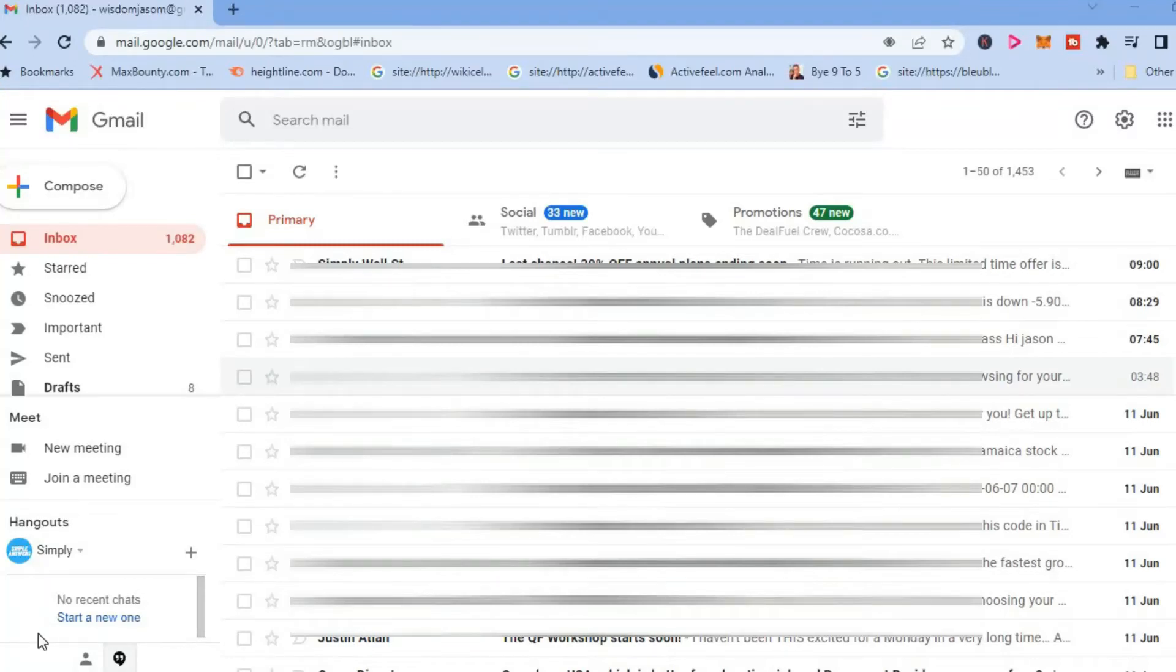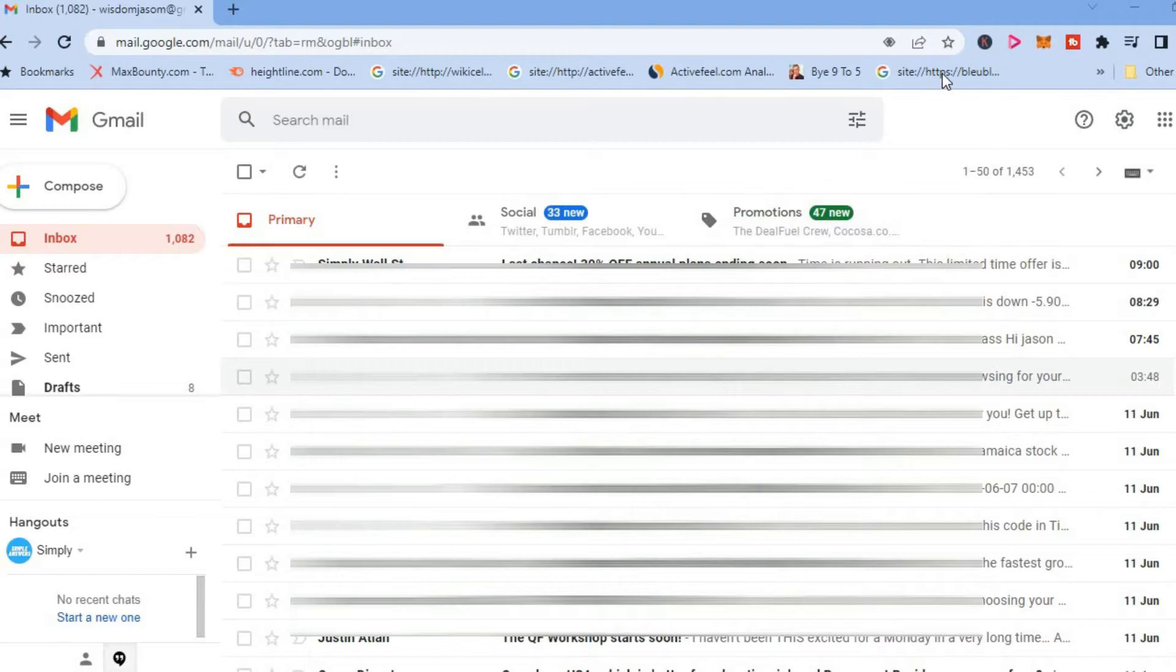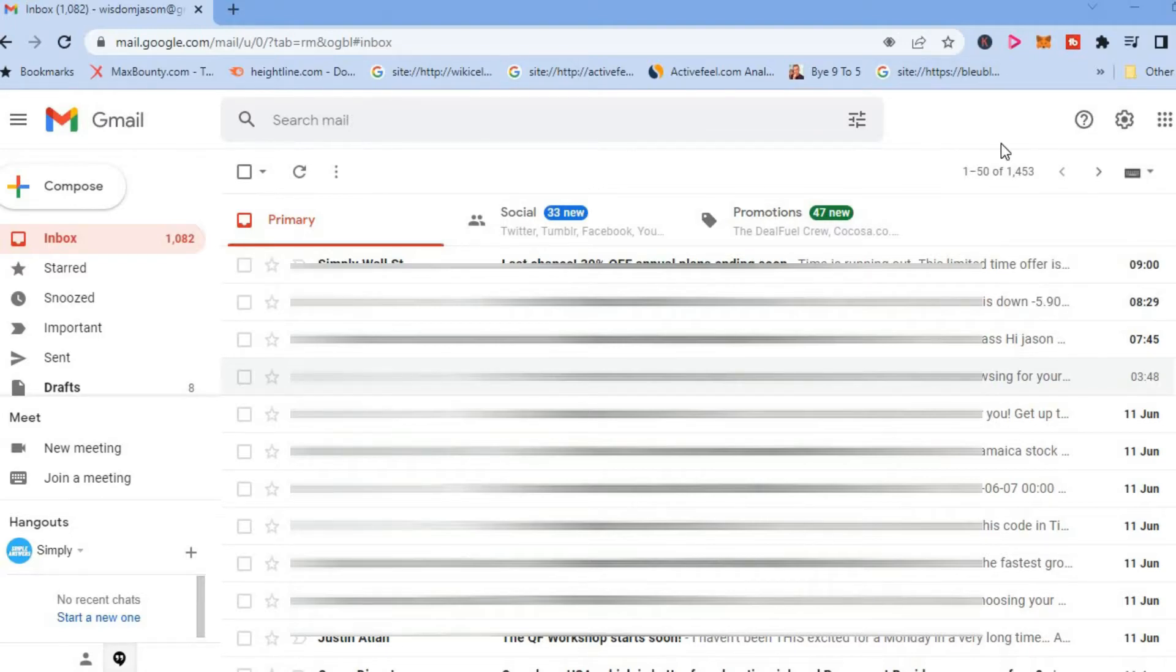Hello, welcome to Simple Answers. In this video, I'll be showing you how to change the background of your email on Gmail. As you can see right here, I'm currently on Gmail. Now to change the background, all